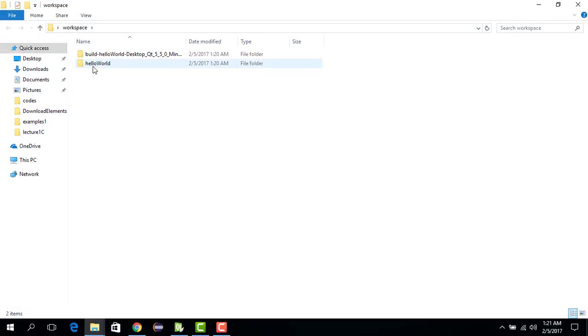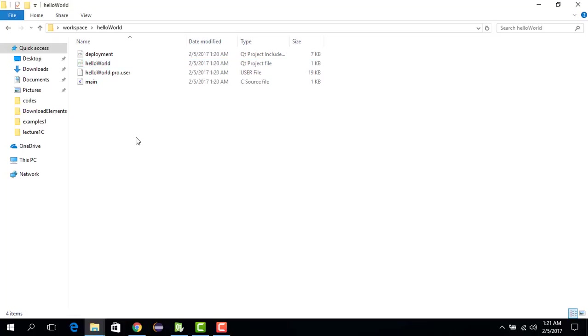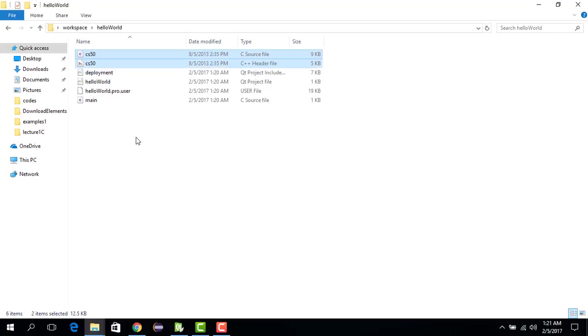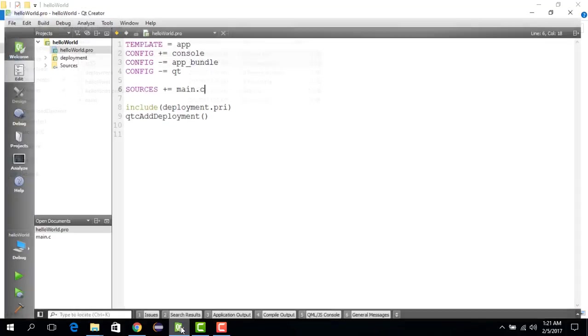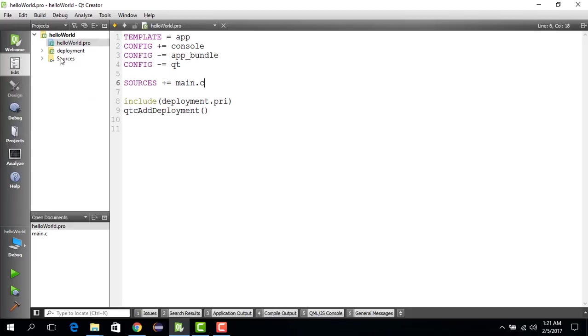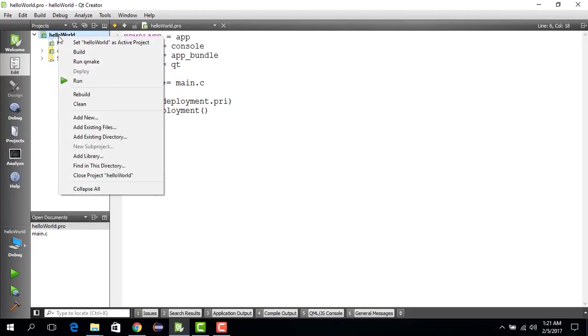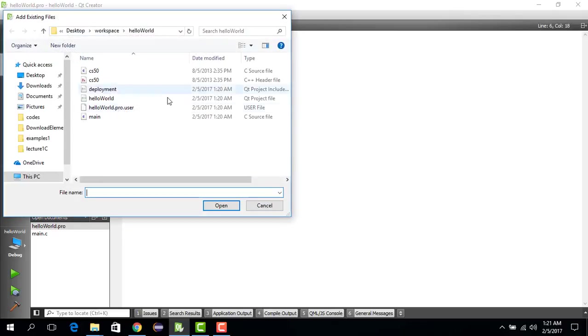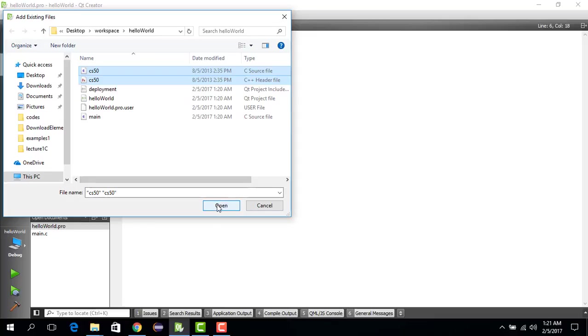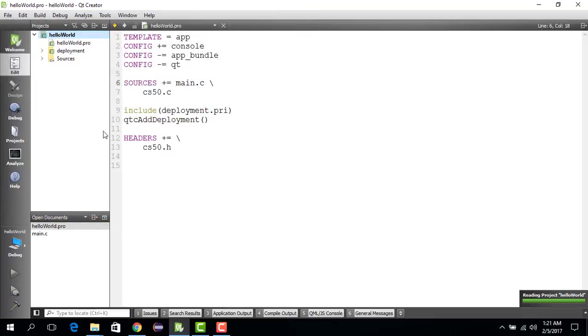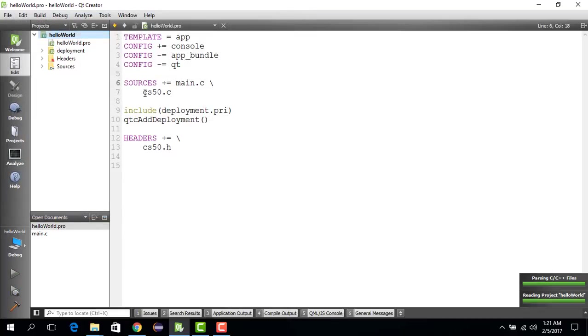You go to the Hello World folder and you paste it here with Control+V. Then you go to Qt and you right-click on this project, you say Add Existing Files, and then you add these two files by control-clicking on the two files. You say Open and you will see that this has been updated.